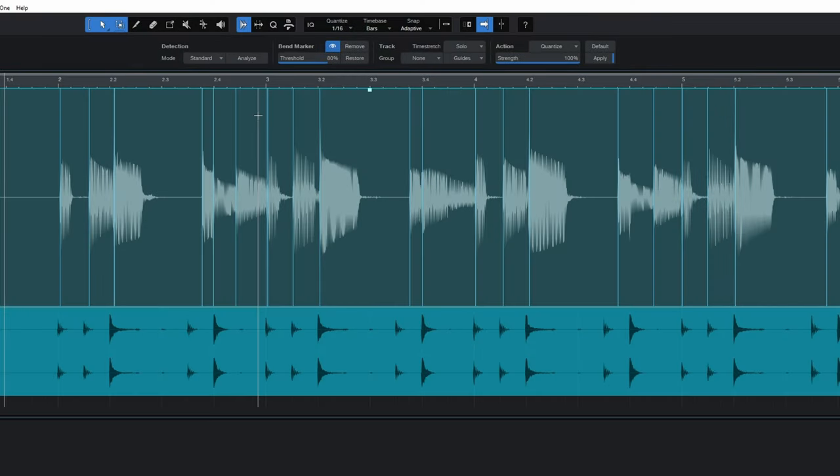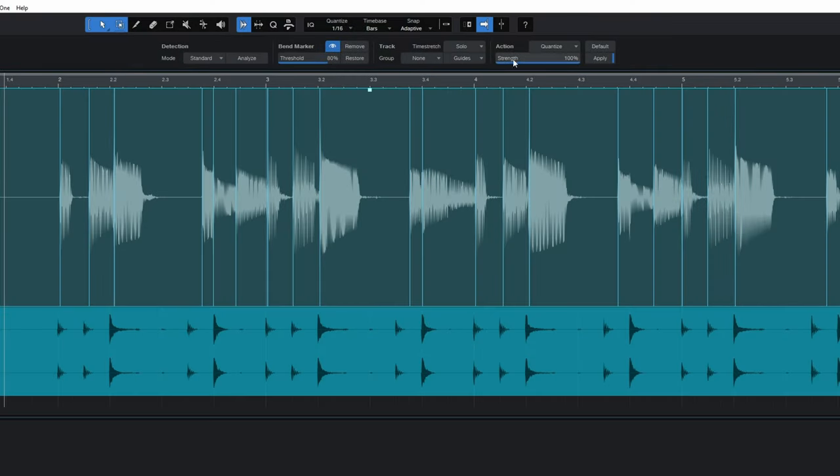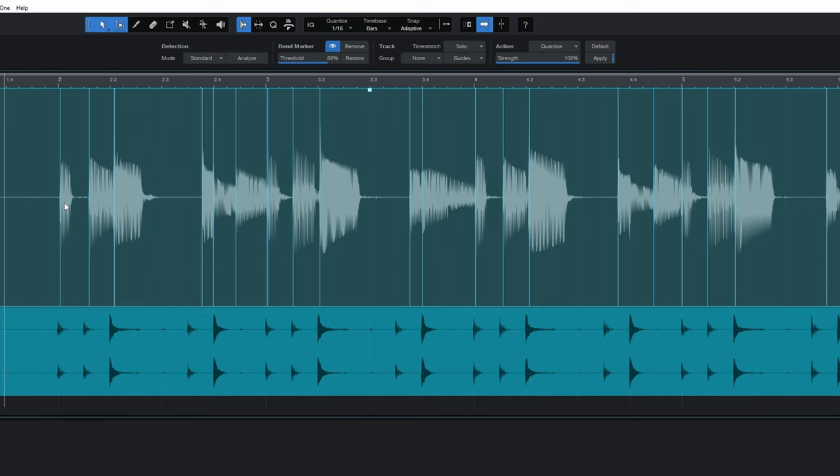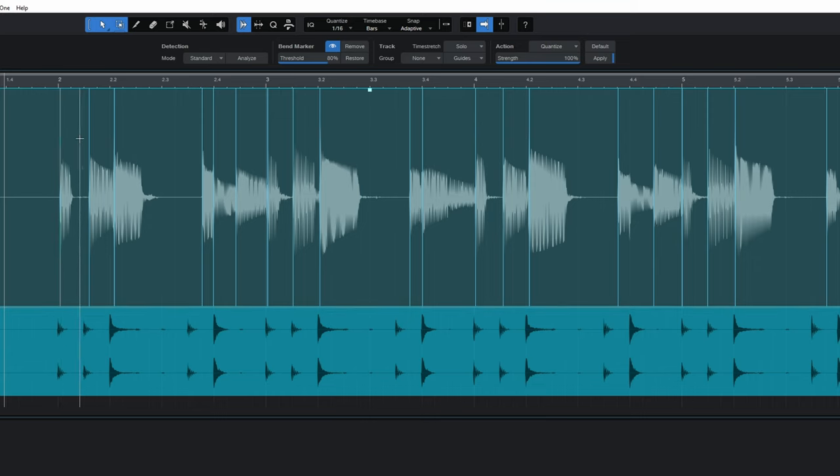And you'll see right away that it's added in those bend markers there. And it seems to have done a really good job of detecting every single note of the bass guitar. Let's just have a quick listen and see if those bend markers are coinciding with a note.